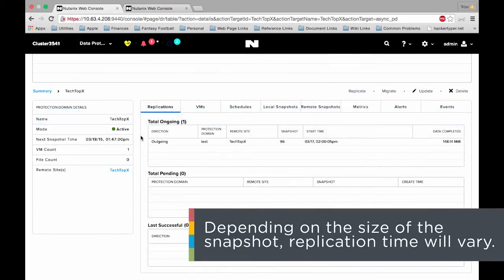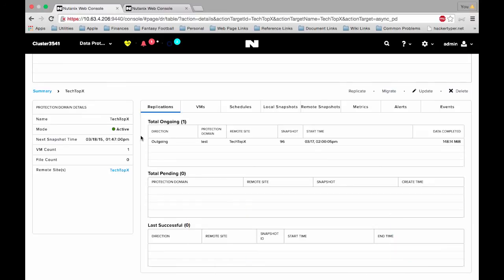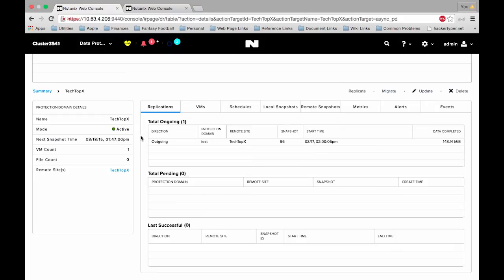The amount of time that it takes the snapshot to replicate over to the other site will depend on how large your VMs are, and please keep in mind that the first replication that happens will be a full replication. This means that whatever the size of the VMs, all of that data will be replicated across the wire. Subsequent snapshots following that will just be a delta of information between the two and should go much quicker.